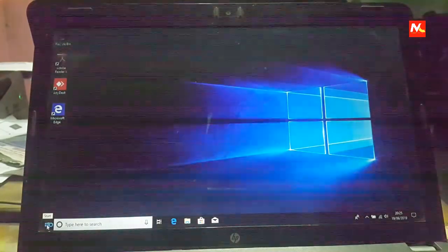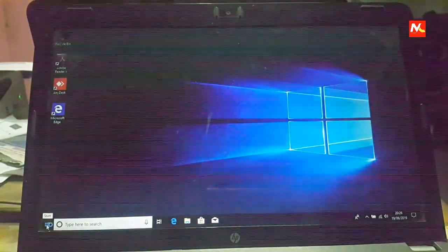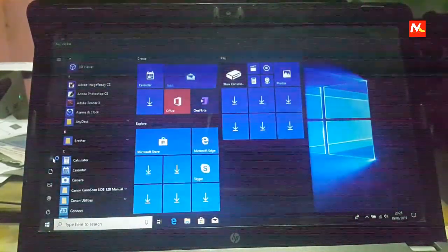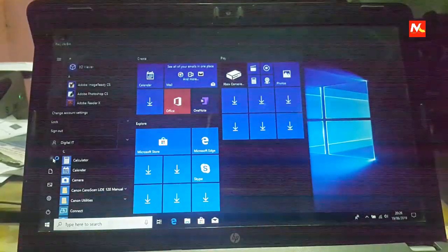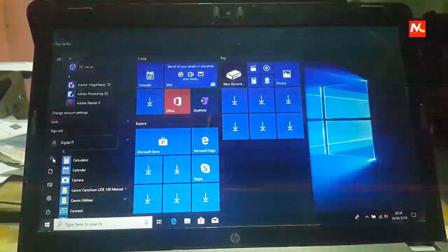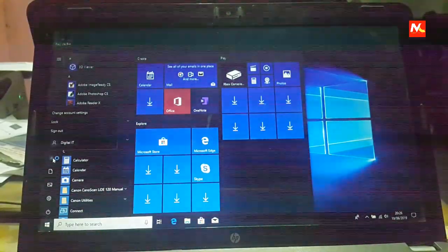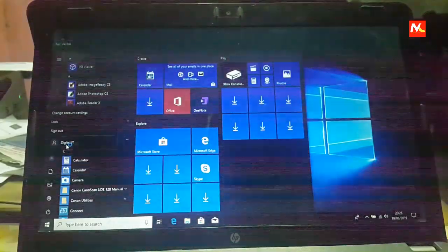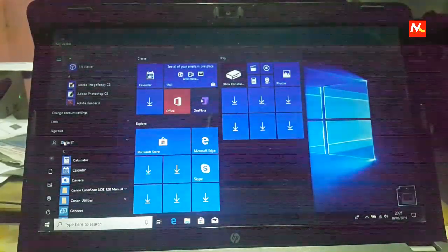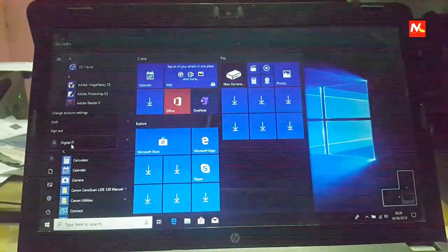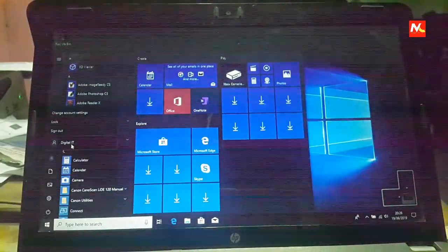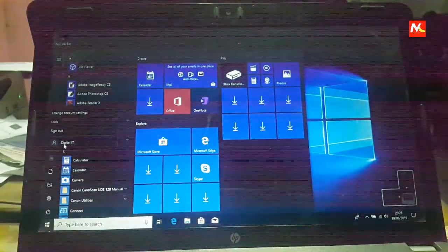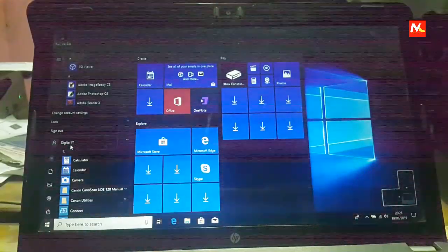I am going to check my new user account. Okay, here we have showing sign out our next user account. I want to remove this user account from this PC.